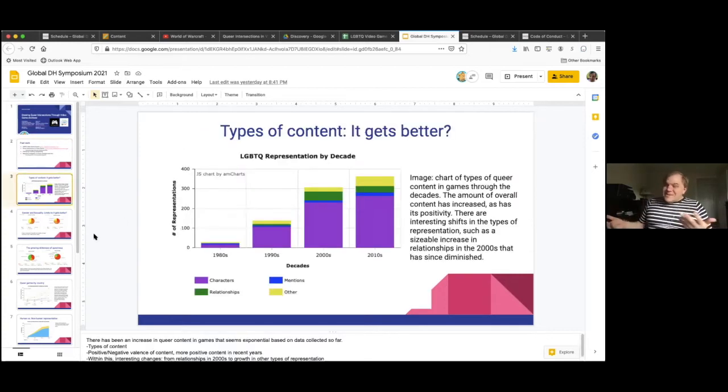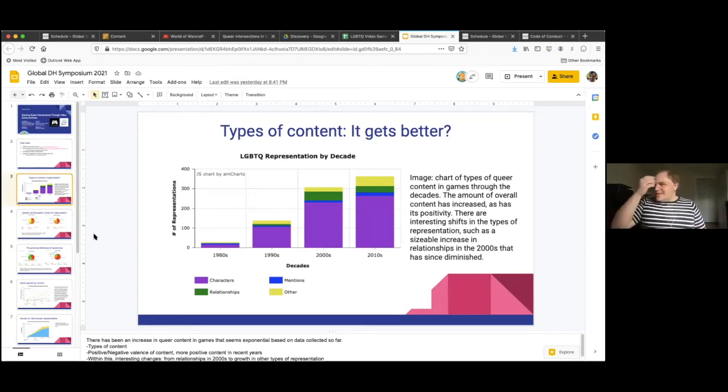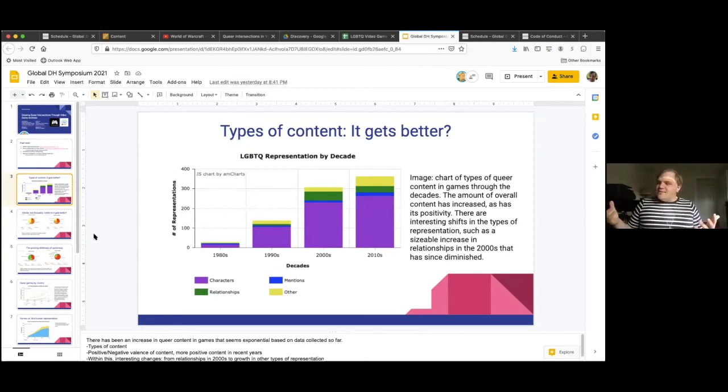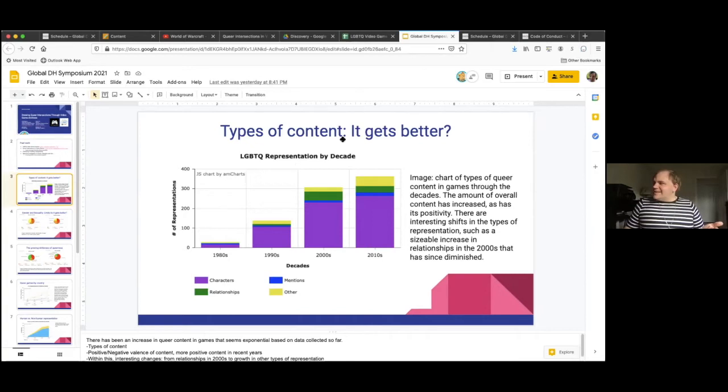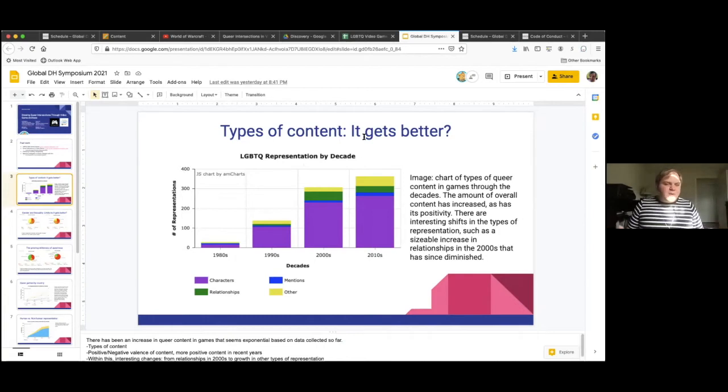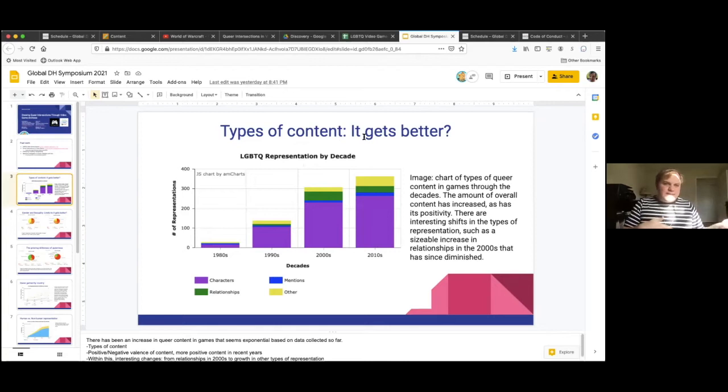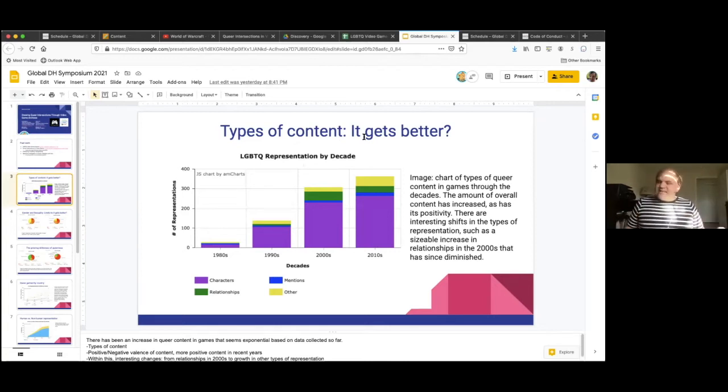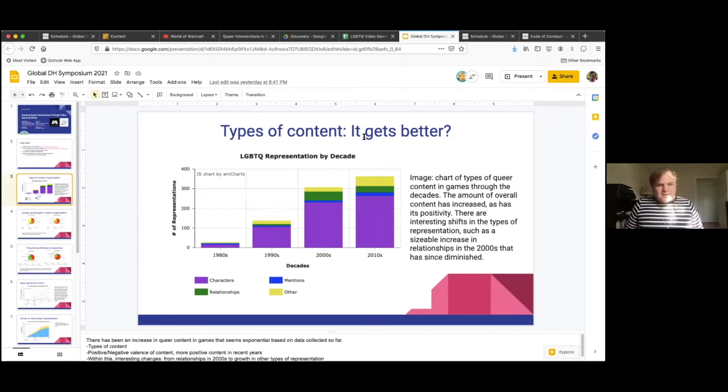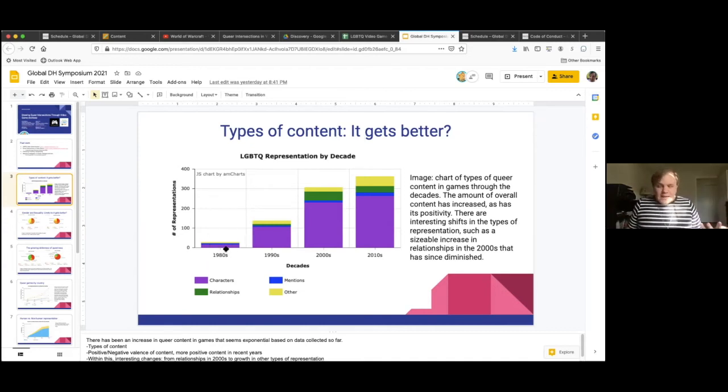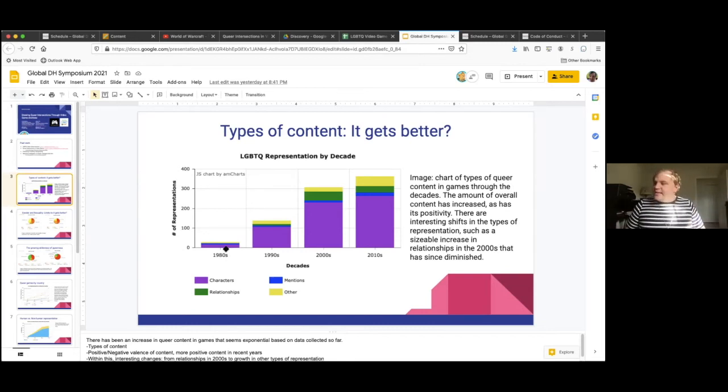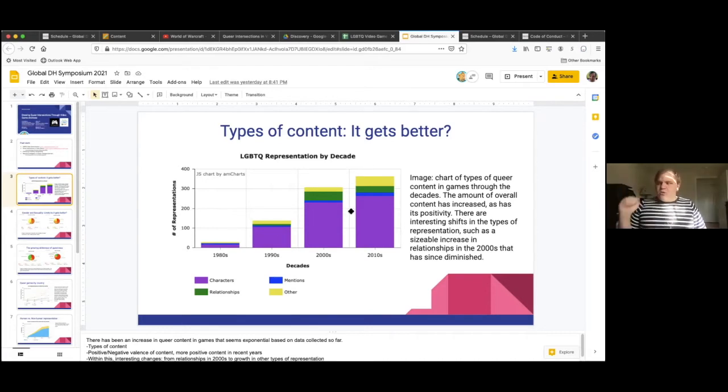The first stage of this work was really just counting the types of content, just counting the numbers of certain characters or types of stories. And where we're hoping to take the work next is really starting to dig into the data and look at more of the trends, the changes over time in representation, rather than just noting the types of content or the amount of content. The chart that I've got on the screen right now is a visualization of just the overall amount of queer content in video games by decade.